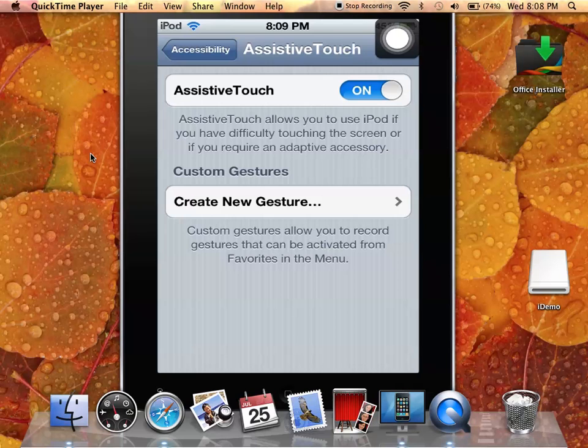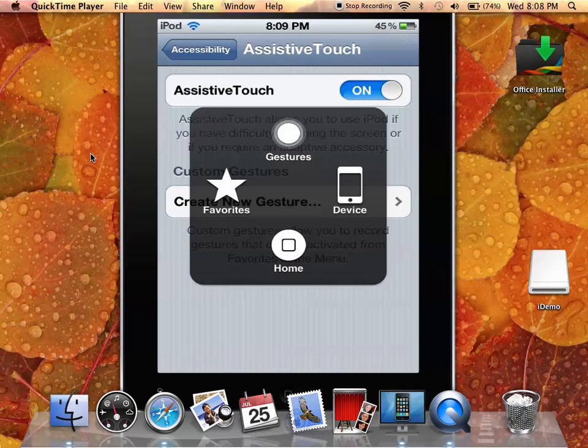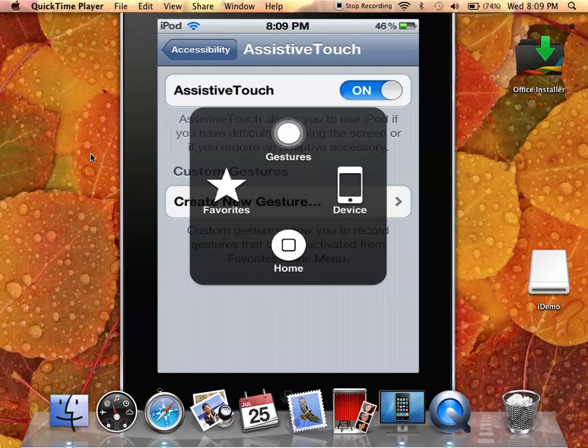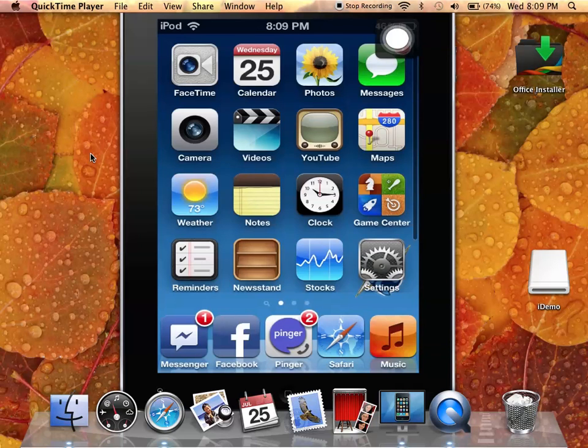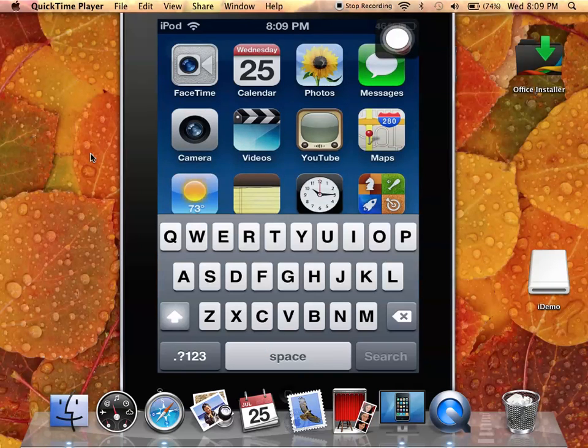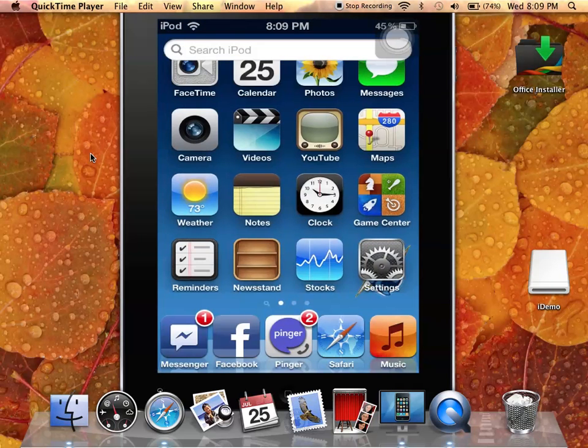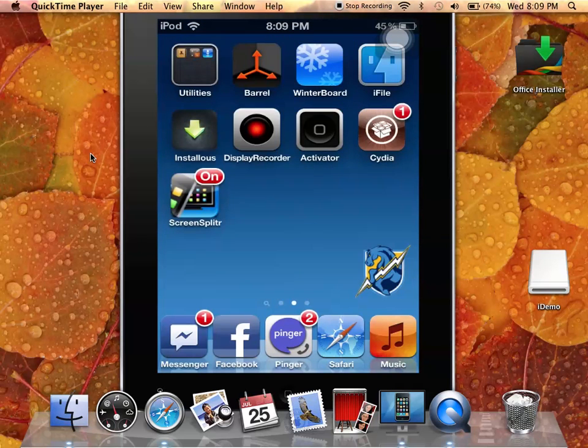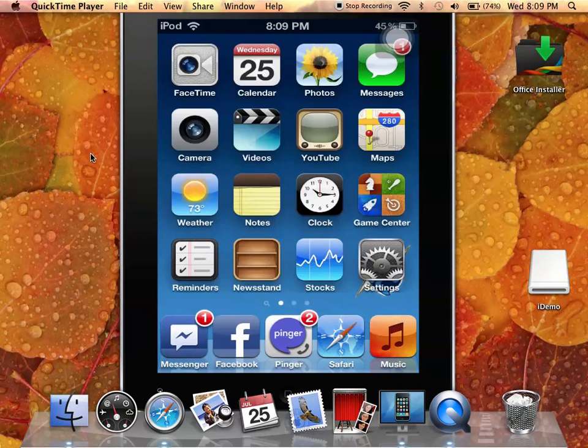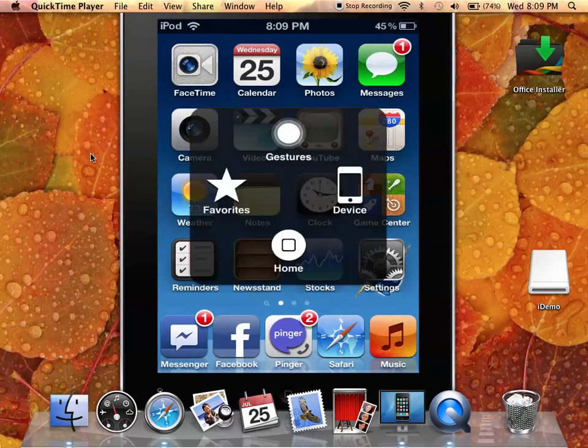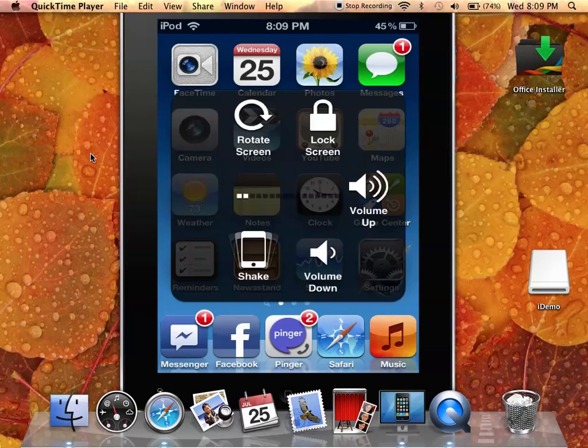As you can see, it reappeared. You're going to want to click it, and then it has these four little icons. You can just press Home, and that's pretty much how you fix your broken home button on an iPod Touch 4G. You can also, from this little menu, adjust other things.